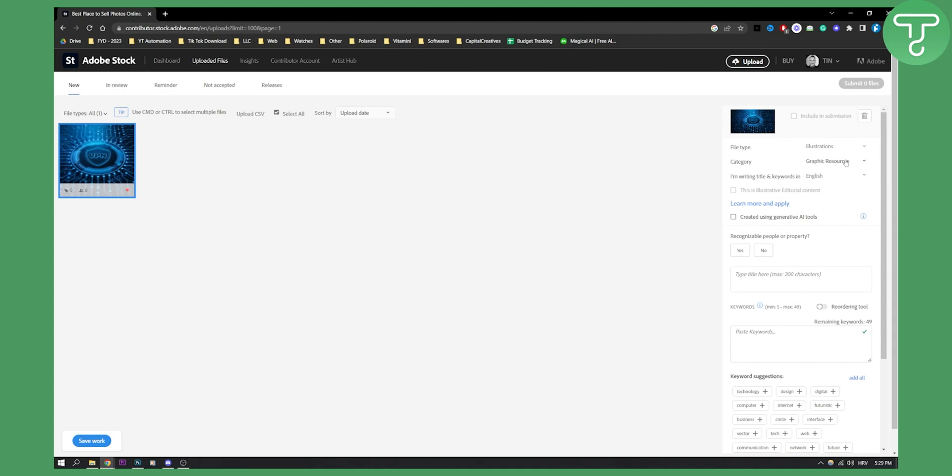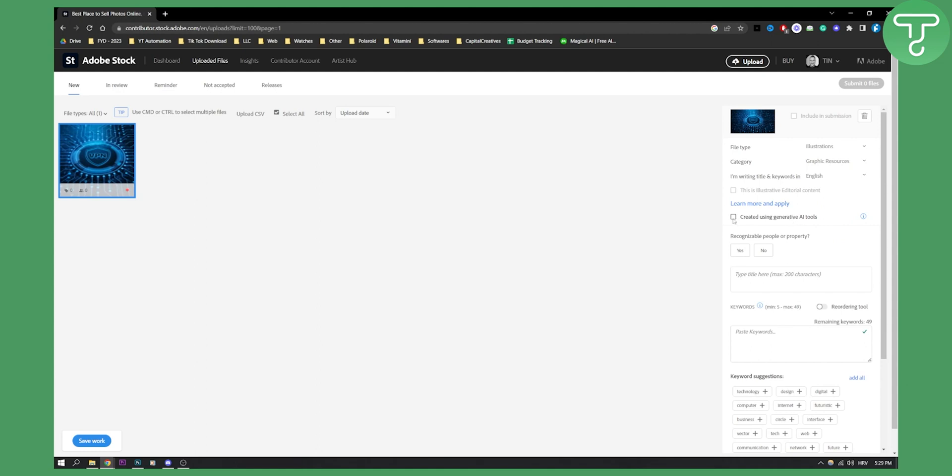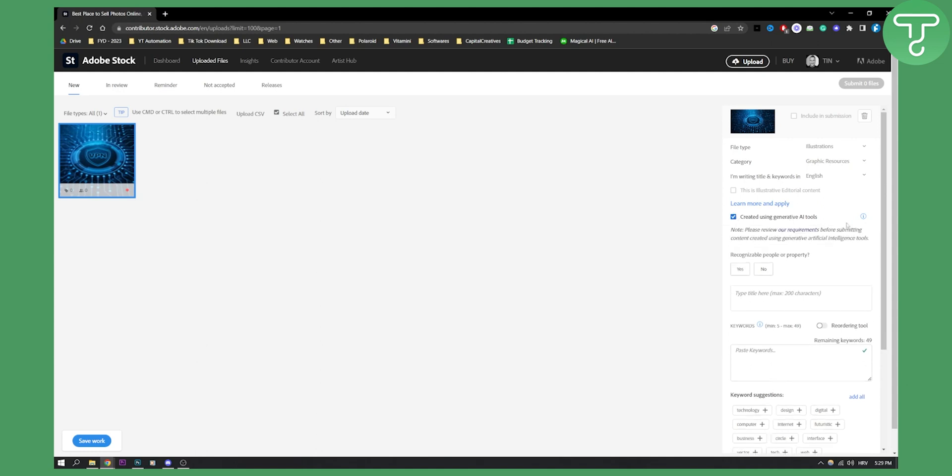You need to put category in graphic resources depending on what you have on the image, and then you can say created using generative AI tools.